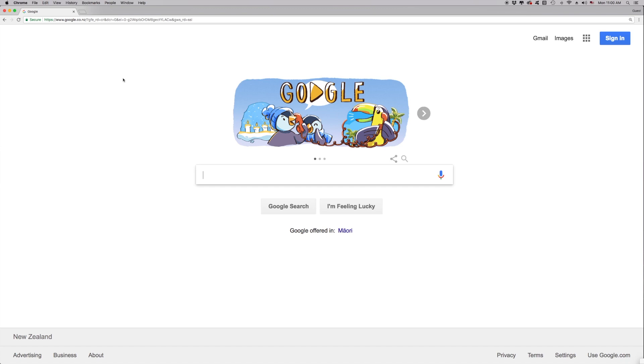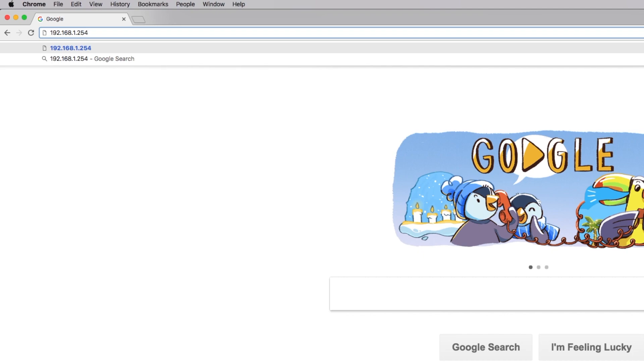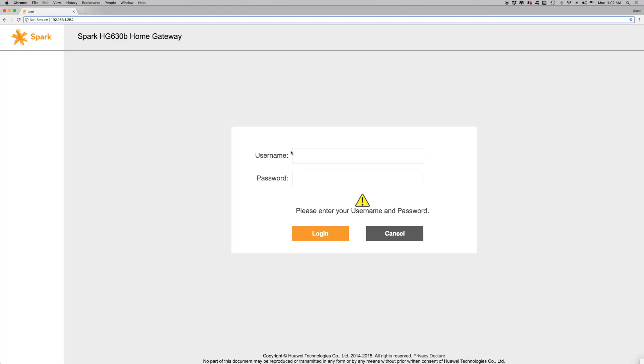Click on the address bar and delete any text. Type in 192.168.1.254 and then press Enter on your keyboard. This will allow you to access the modem interface.